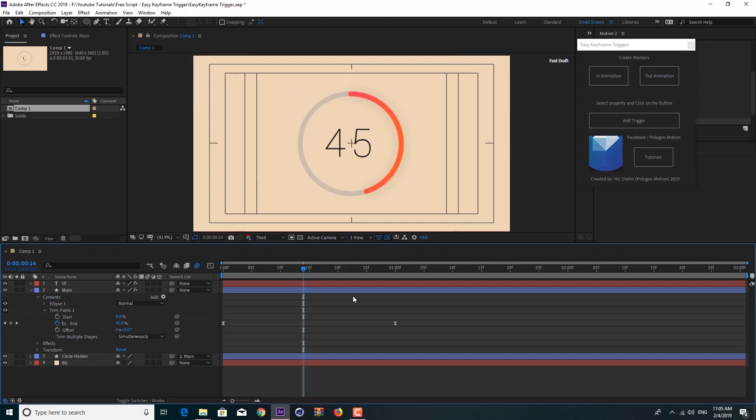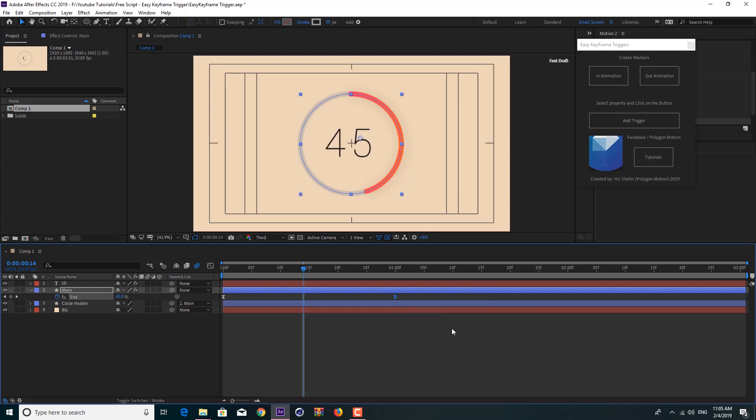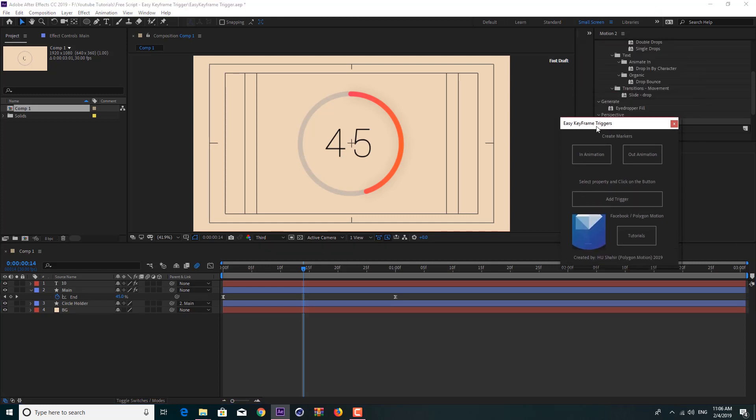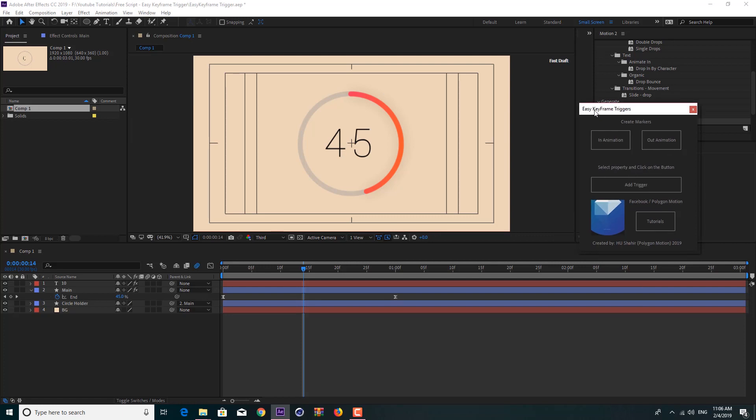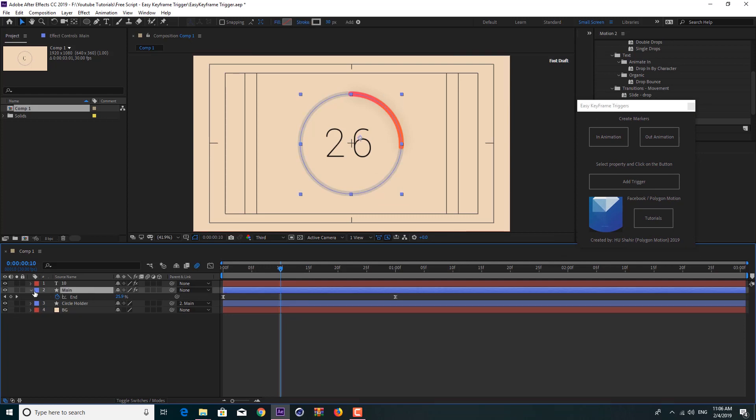For this particular example it is very easy because we have just one or two layers. We can actually press U on the keyboard and change the keyframe interpolation and duration and the space between two keyframes. But imagine if you have 15 layers or 20 layers, it is very painful to just search for the properties and hit U and change the duration. This is where this script comes handy.